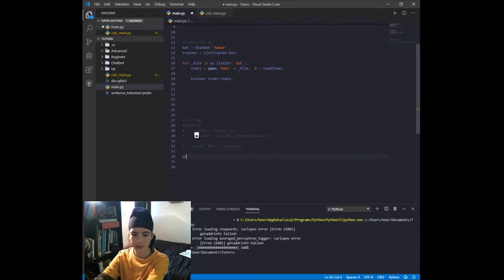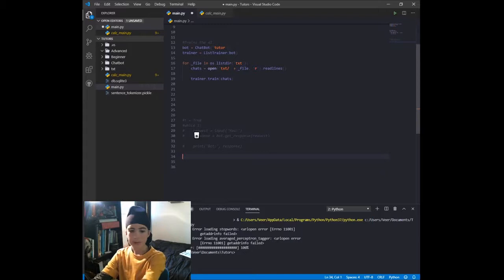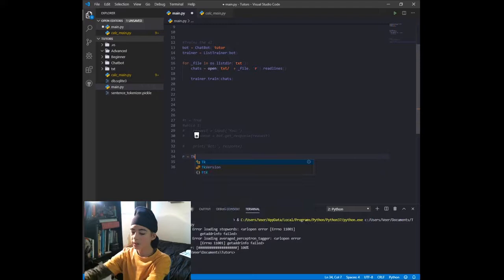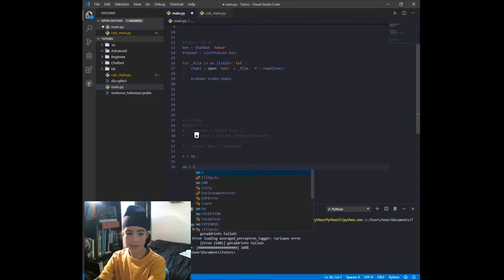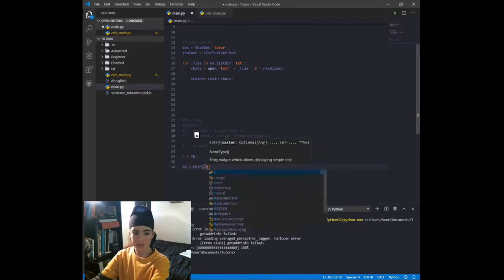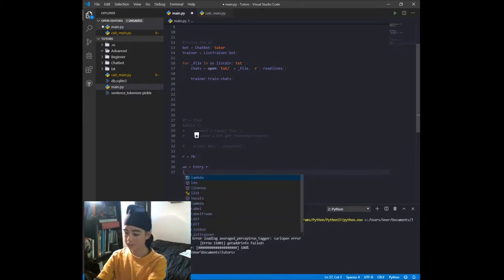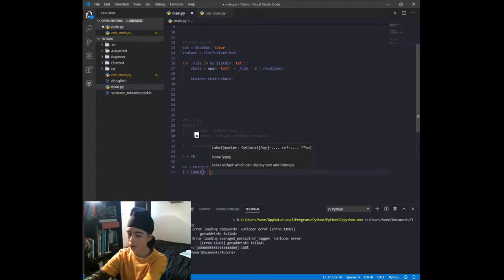The first variable we want to create is our root variable for our window, which is going to be equal to Tk(). Then the next variable is user_entry, equal to Entry, passing in the root variable r.